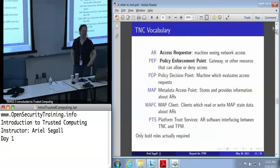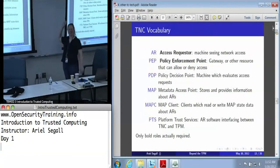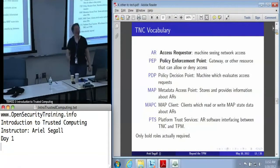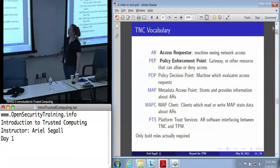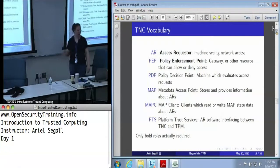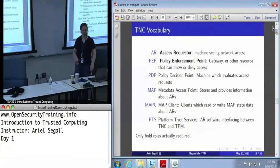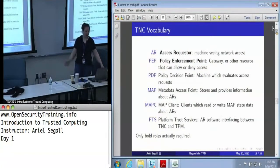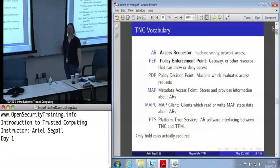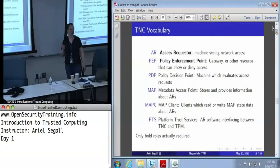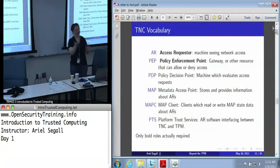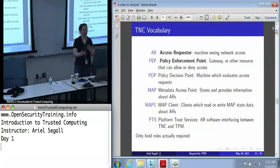I'm about to show you a very complicated diagram which contains a whole lot of acronyms. This slide is only here so you can make some sense out of those acronyms. The two that are really critical are the access requester — the machine that wants network access — and the policy enforcement point, which is the gateway machine that can allow or deny access. These are the only two pieces of TNC that are actually required.